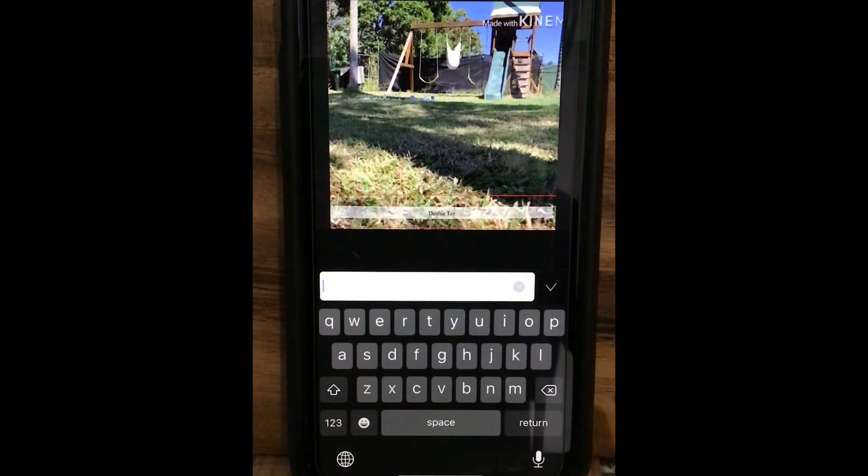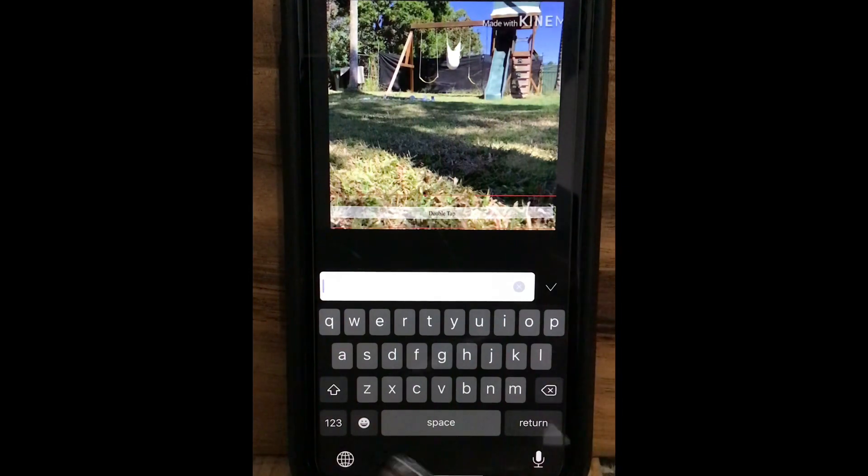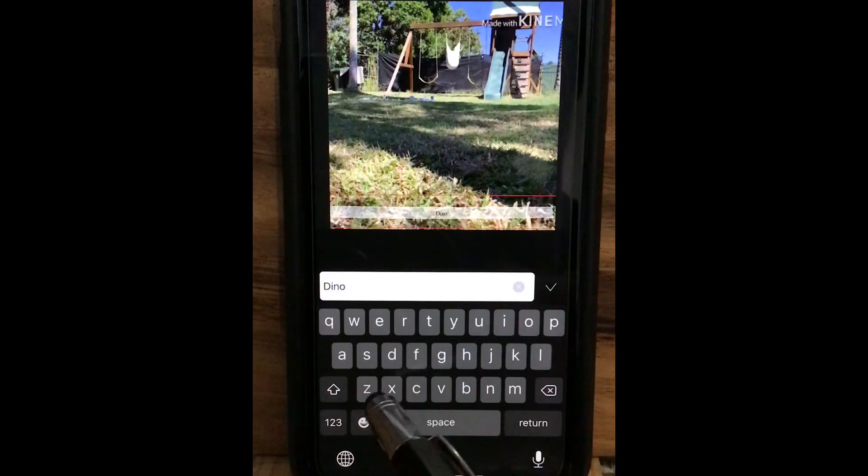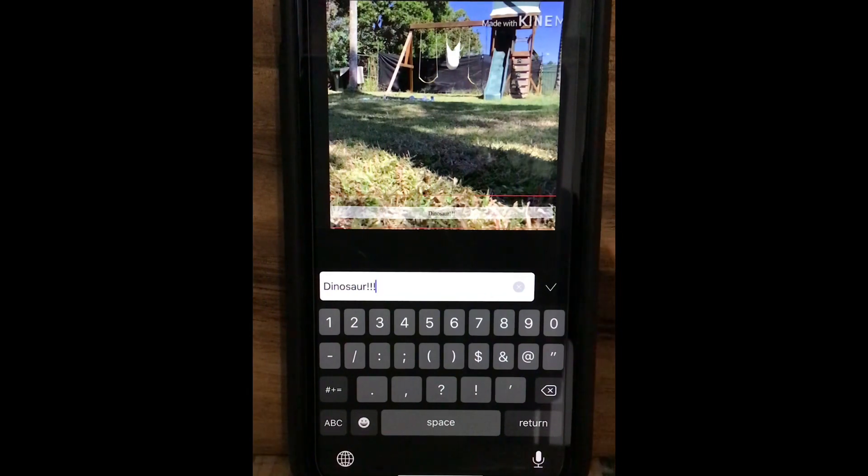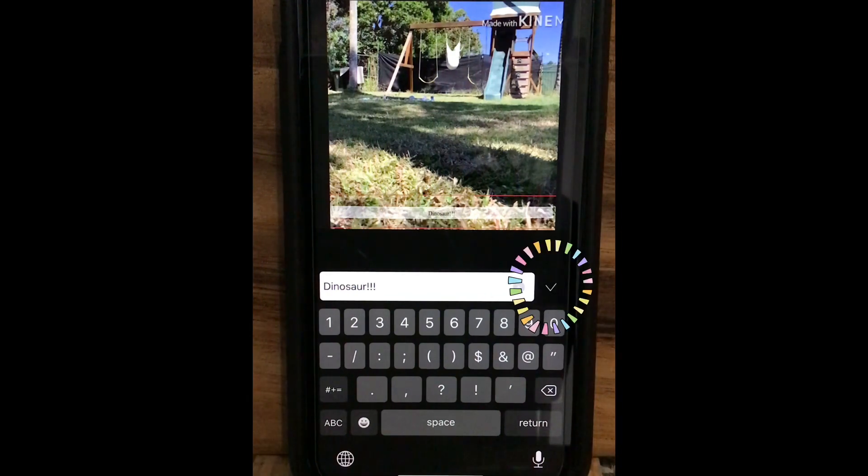So from here I'm going to put... I have put dinosaur there. Once you typed all, check.